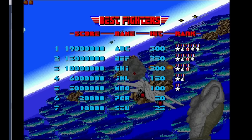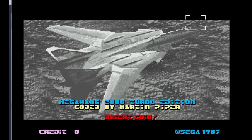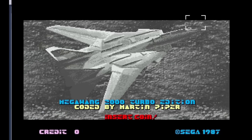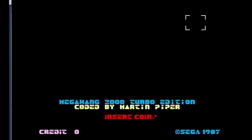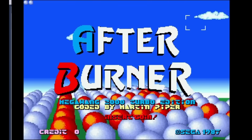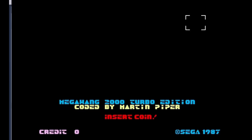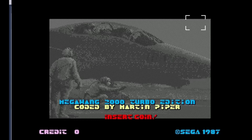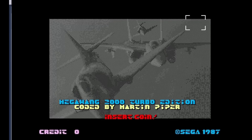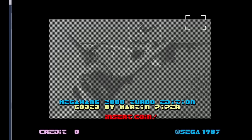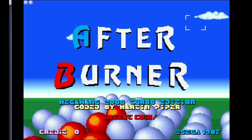Obviously the scrolling score table is actually one of the character layers too. This is one of my favourite screens from the original Arcade. And then the next screen is going to be another crossfade.